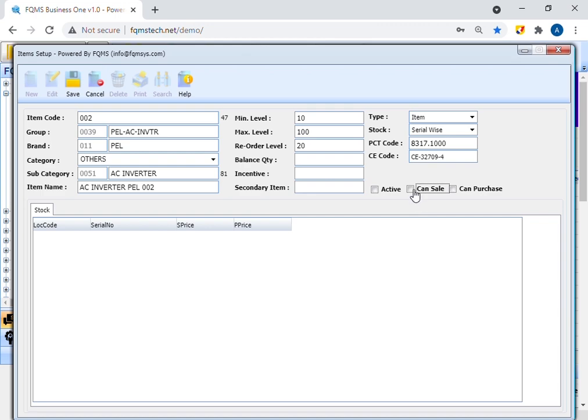Enable can sale option. This option needs to enable if items are for sale purposes. If you enable only sale option, item will be available in only sale module. And if you enable can sale and can purchase both options, then the item will be available in both sale and purchase module.